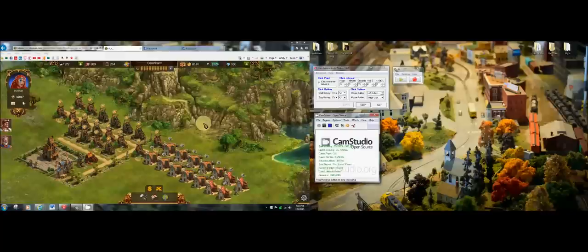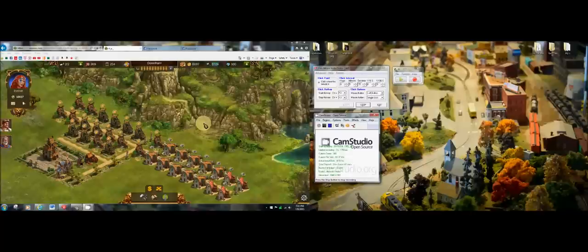It started out with 30,000 players. At the end we only had about 4 or 5,000. But I was still top 20 and I didn't spend a single dime on the game and all I used were these two programs.